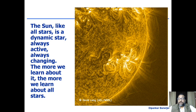The sun, like all stars, is a dynamic star. It's always active, always changing. And the more we learn about it, the more we learn about other stars — because this is the nearest star.